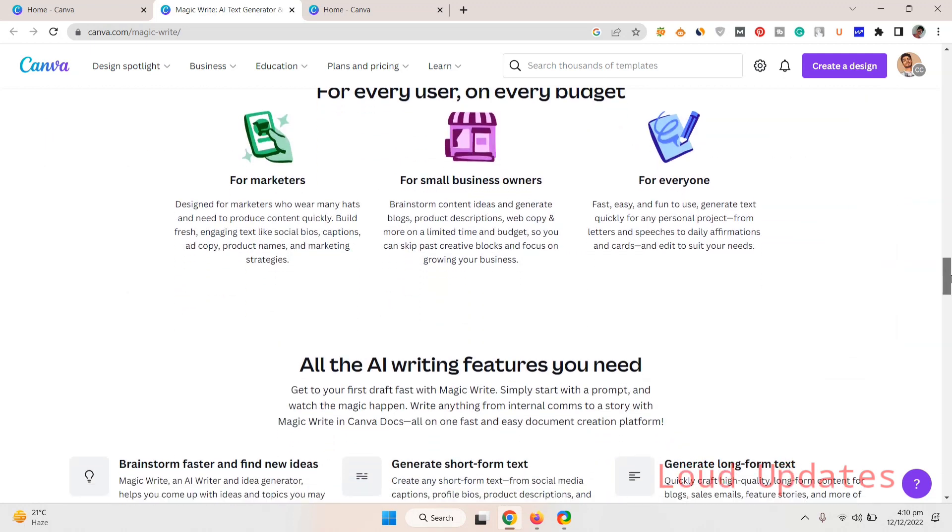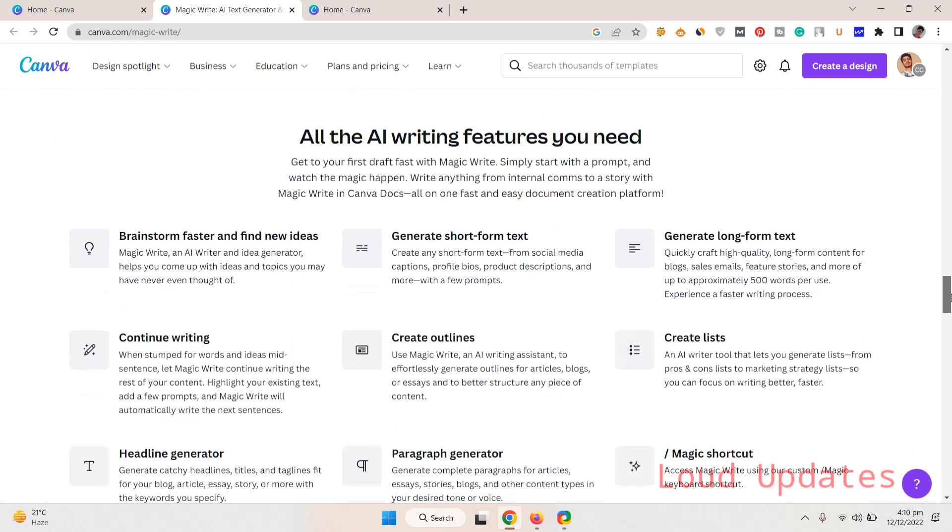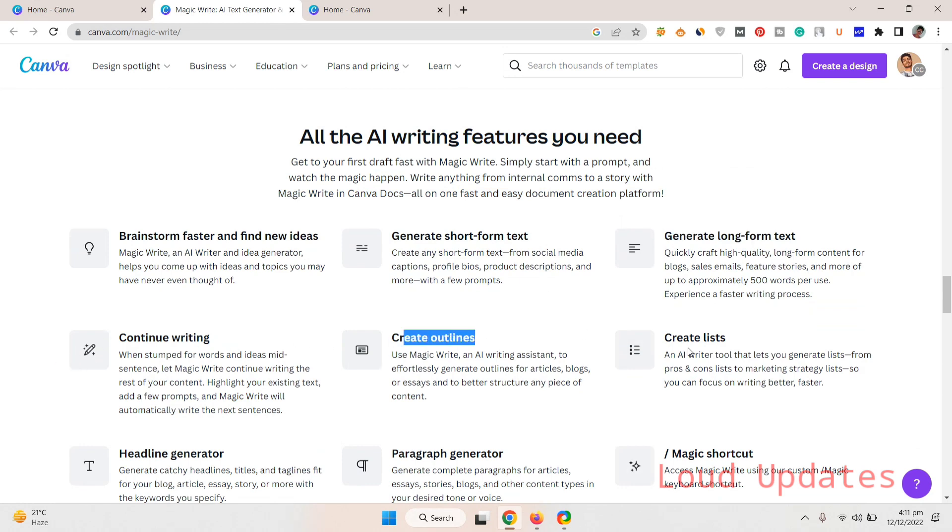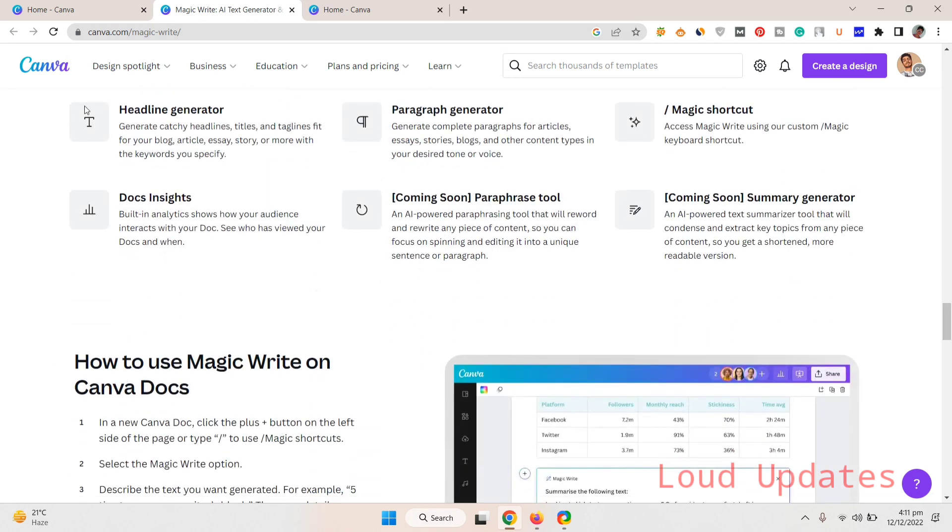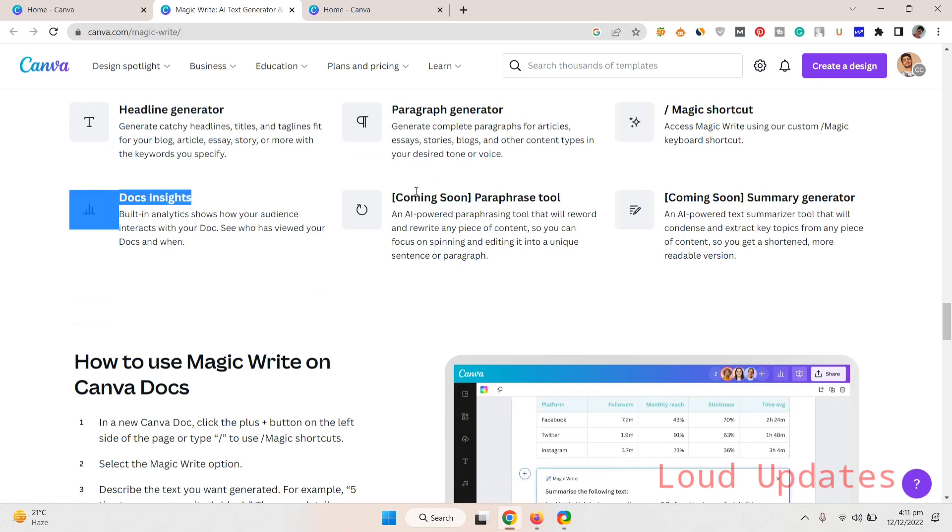All the AI writing features you need: bring ideas faster, find new ideas, generate short-form text, generate long-form text, create lists, create outlines, continue writing, headline generator, paragraph generator, and something. How to use Magic Writer on Canva Docs? It's so easy to use Canva Docs. I will show you in the video.